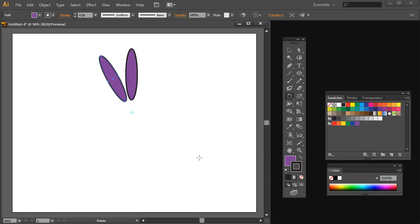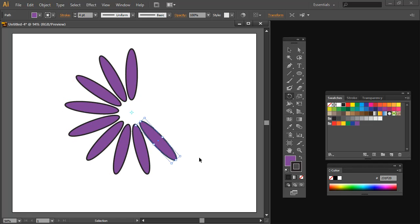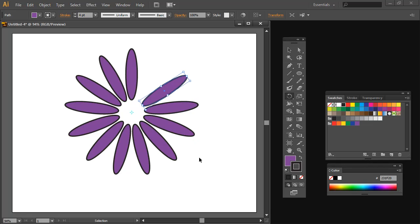And now I'm just going to press Ctrl or Command+D another series of times, and each time I press it one of these shapes is created and rotated. I do that until I have my 13 petals.